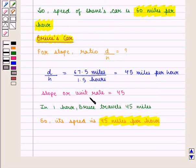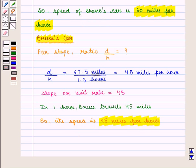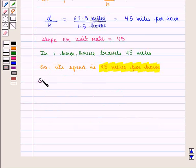From the slope we came to know about the distance traveled per hour, that is the speed. We have seen that the speed of Shane's car is 60 miles per hour and the speed of Bruce's car is 45 miles per hour. Clearly the speed of Shane's car is greater than the speed of Bruce's car, so we can say that Shane is traveling faster.